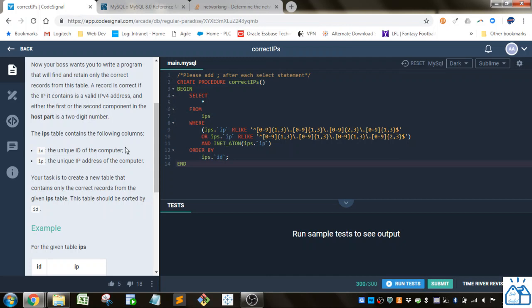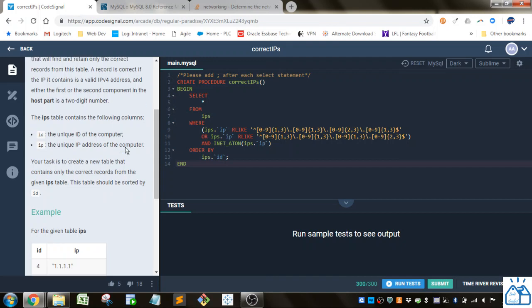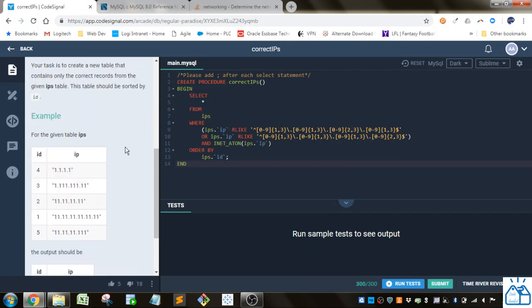The IPs table contains the following columns. So you've got ID, the unique ID of the computer, IP, the unique IP address of the computer. Your task is to create a table that contains only the correct records from the given IPs table. The table should be sorted by ID.